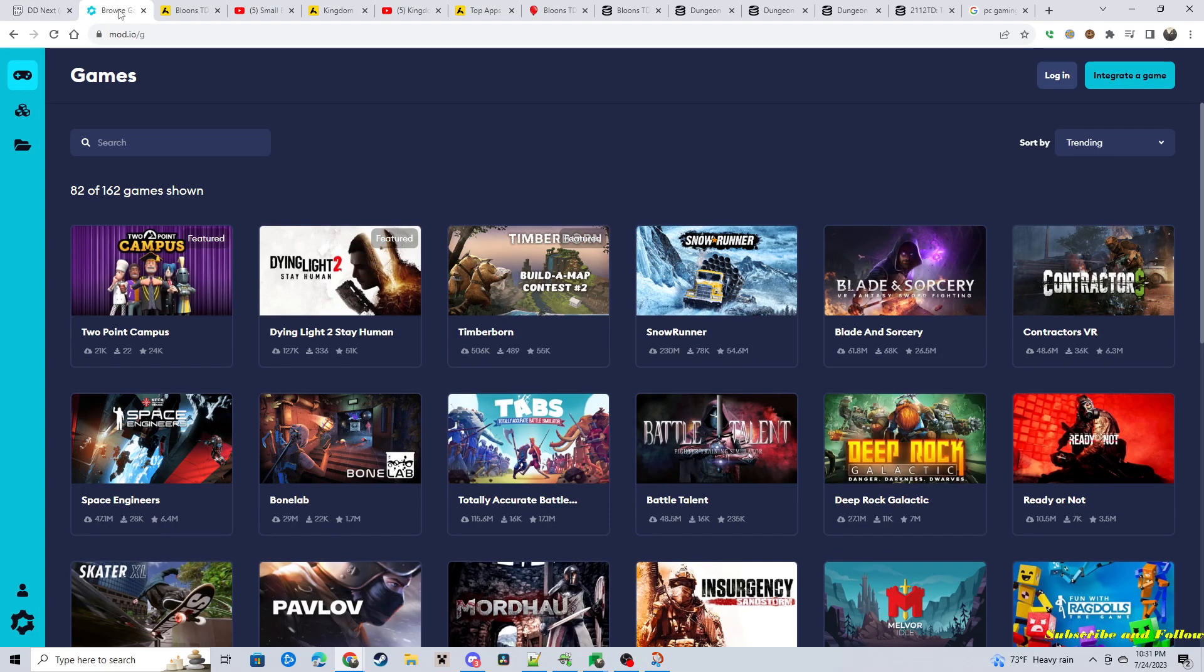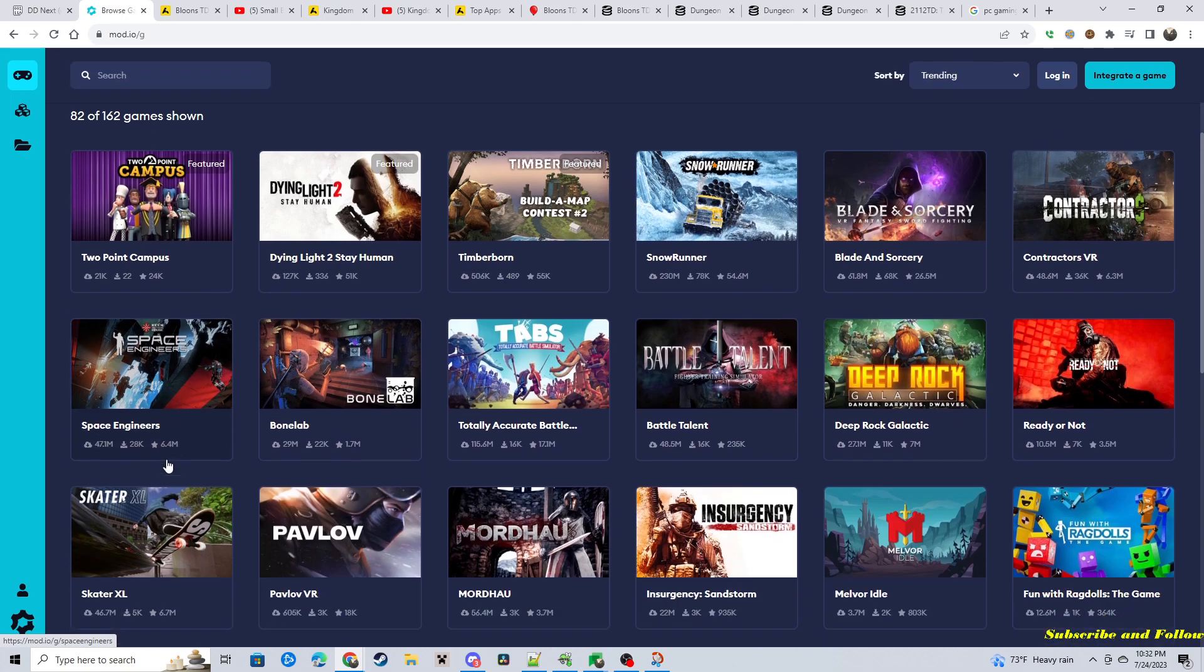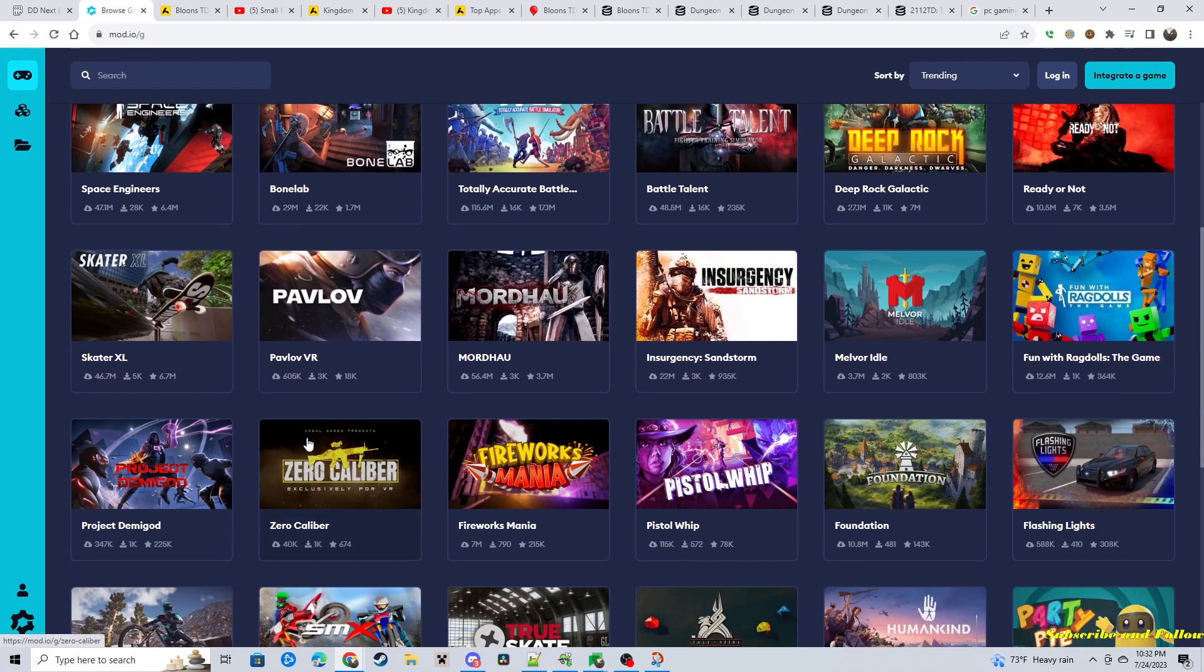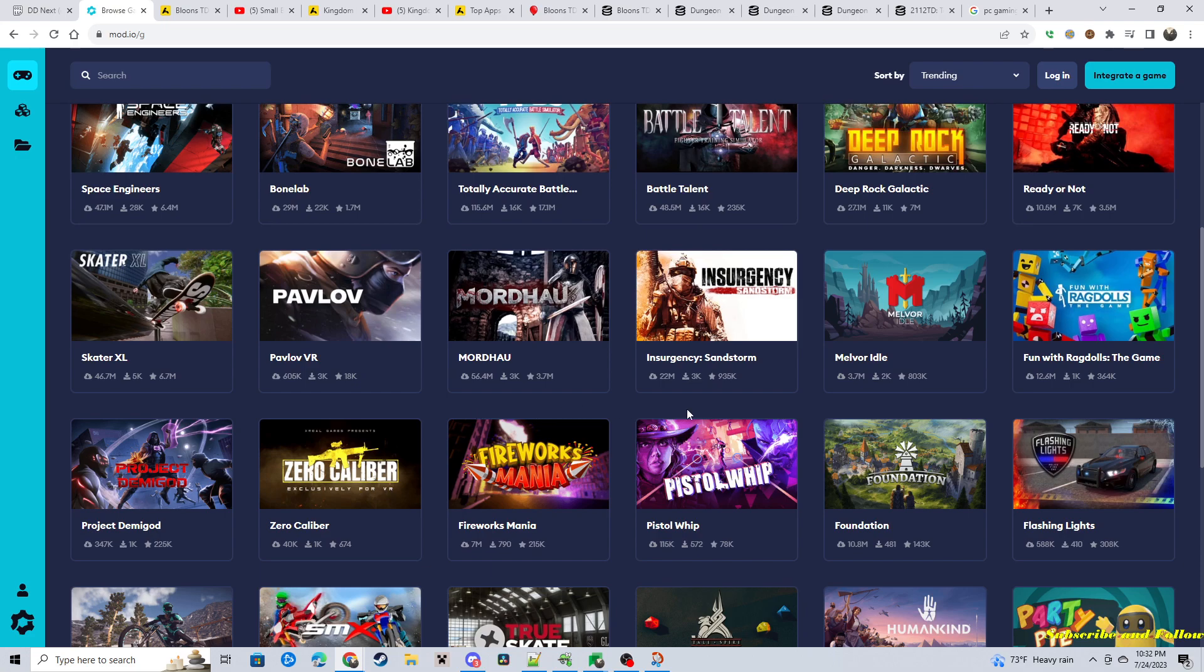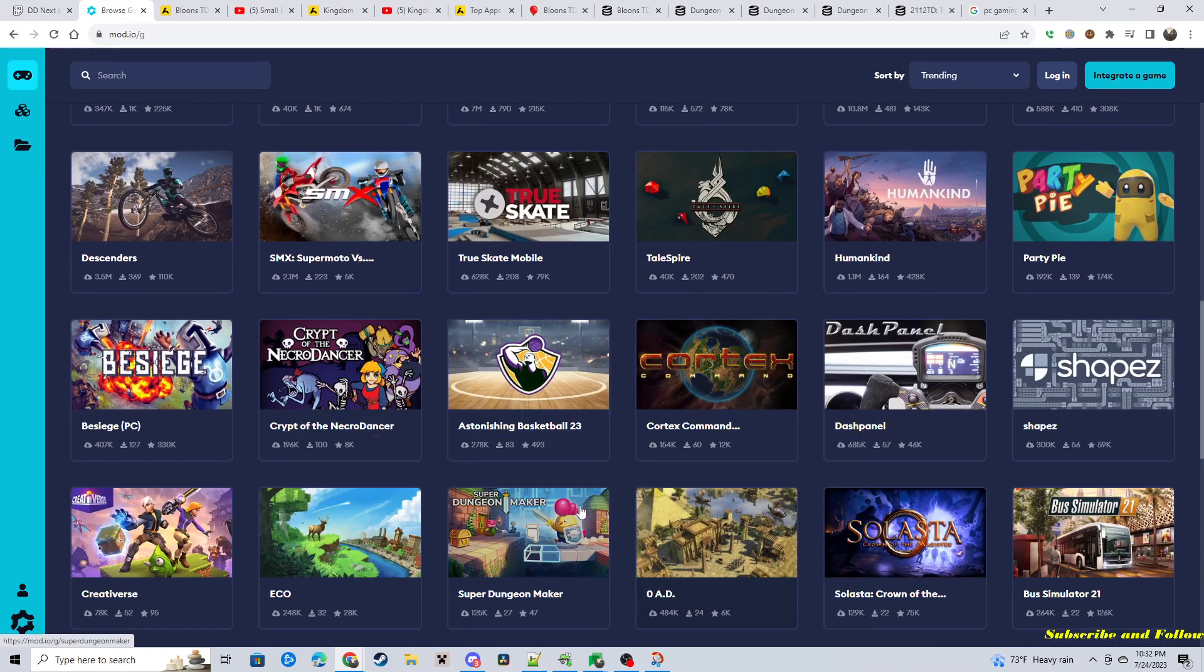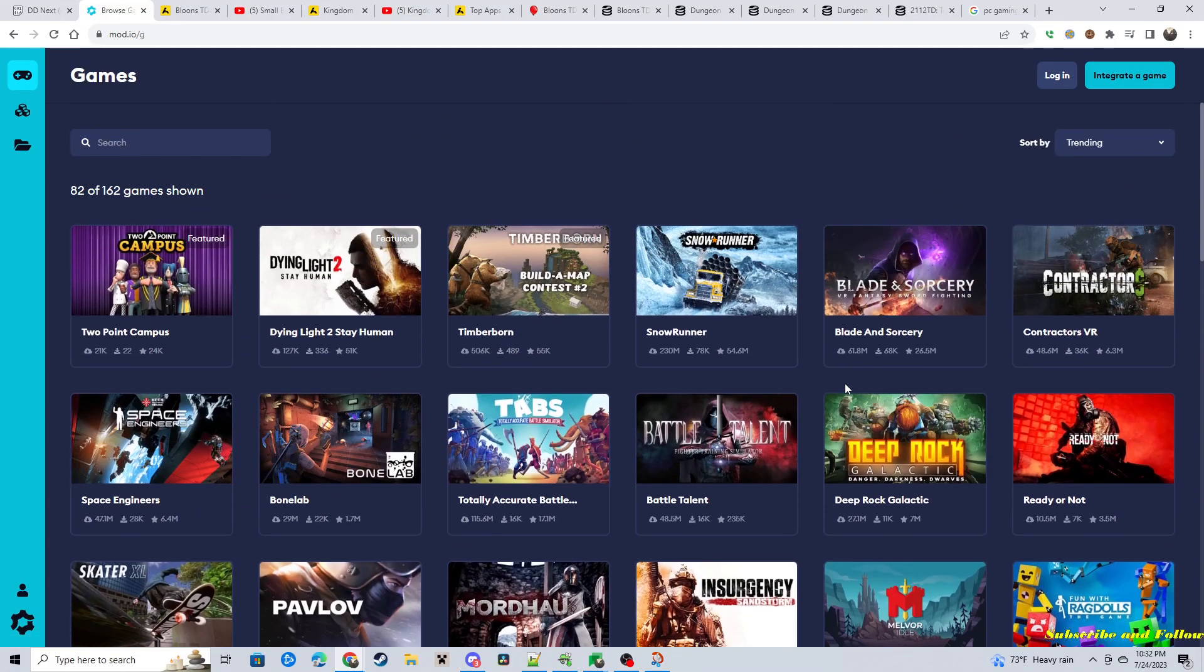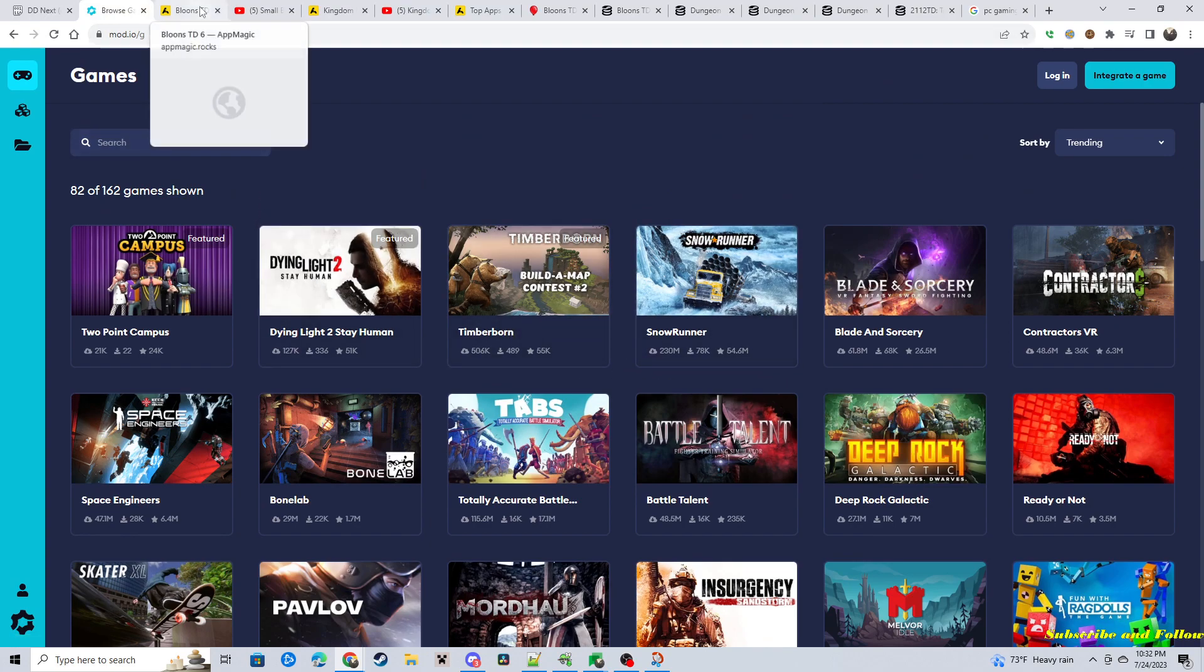So this mod.io, I can say that it looks popular. Like this SnowRunner has 230 million downloads. 61 million downloads. I haven't even heard of these games. But, millions of downloads. So it's a popular site. Some lower tier 40K, which is still not bad. And upwards of 250 million. So that's definitely a wild user base.